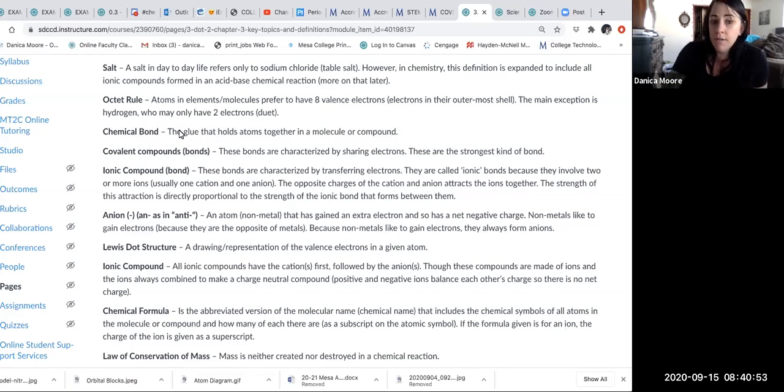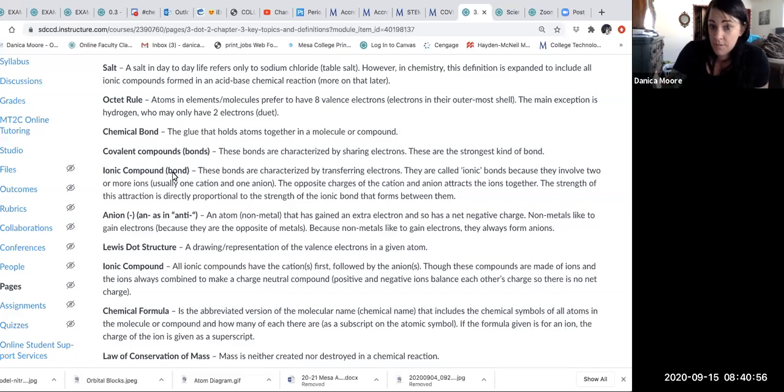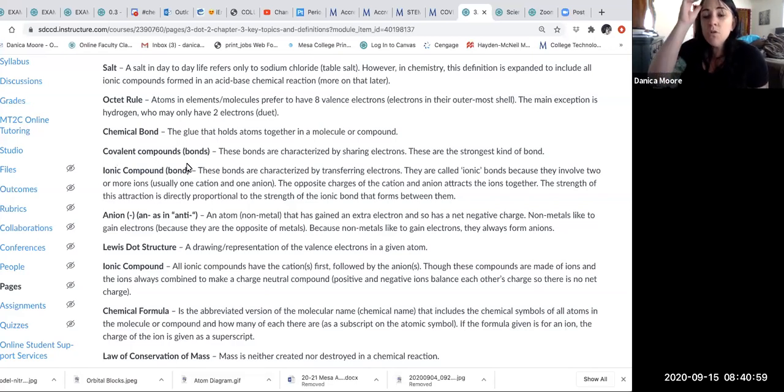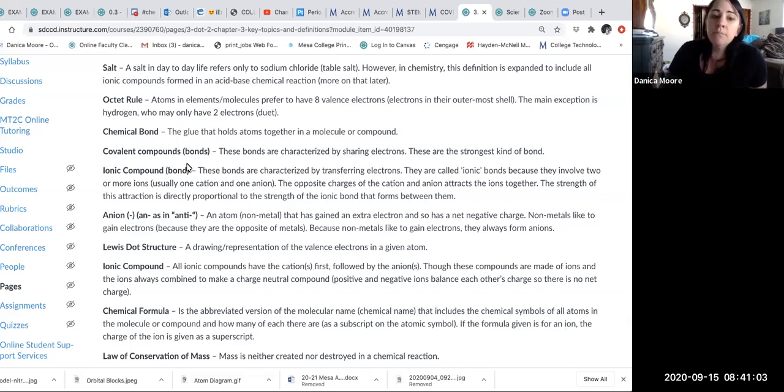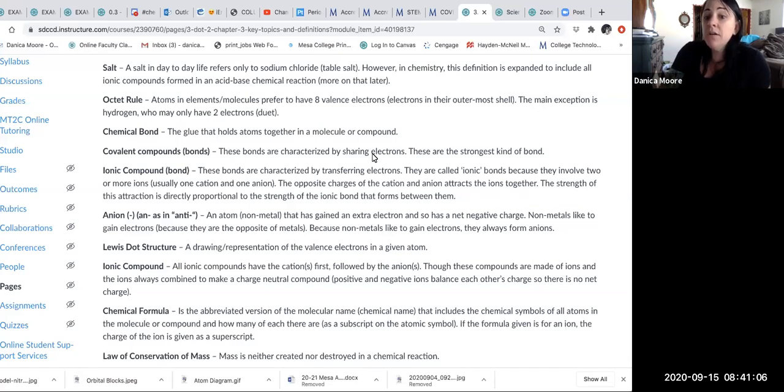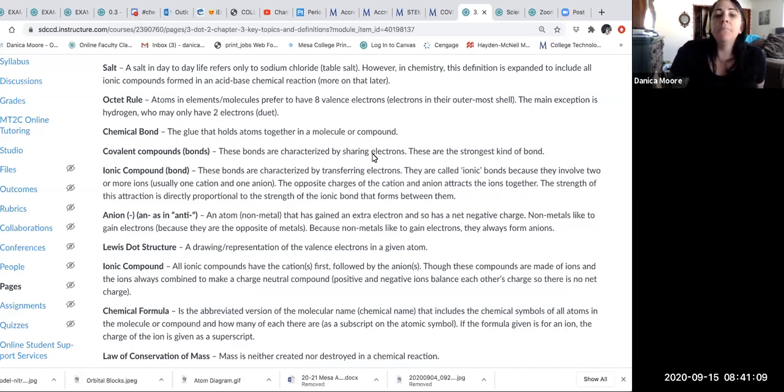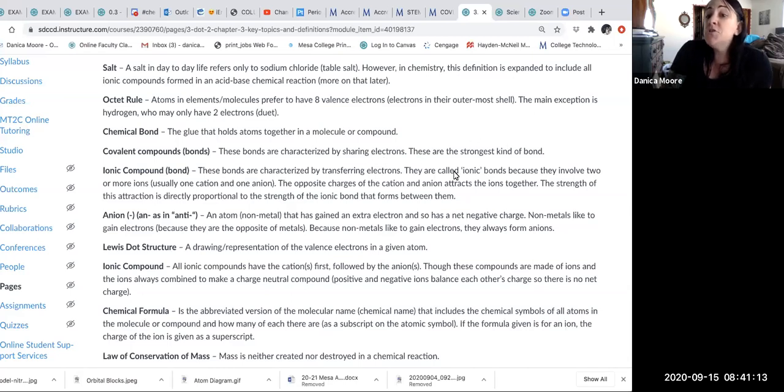A covalent bond—we'll mostly be talking about when we get into chapter four—covalent bonds are characterized by sharing electrons. They share electrons. These are the strongest kind of bond.